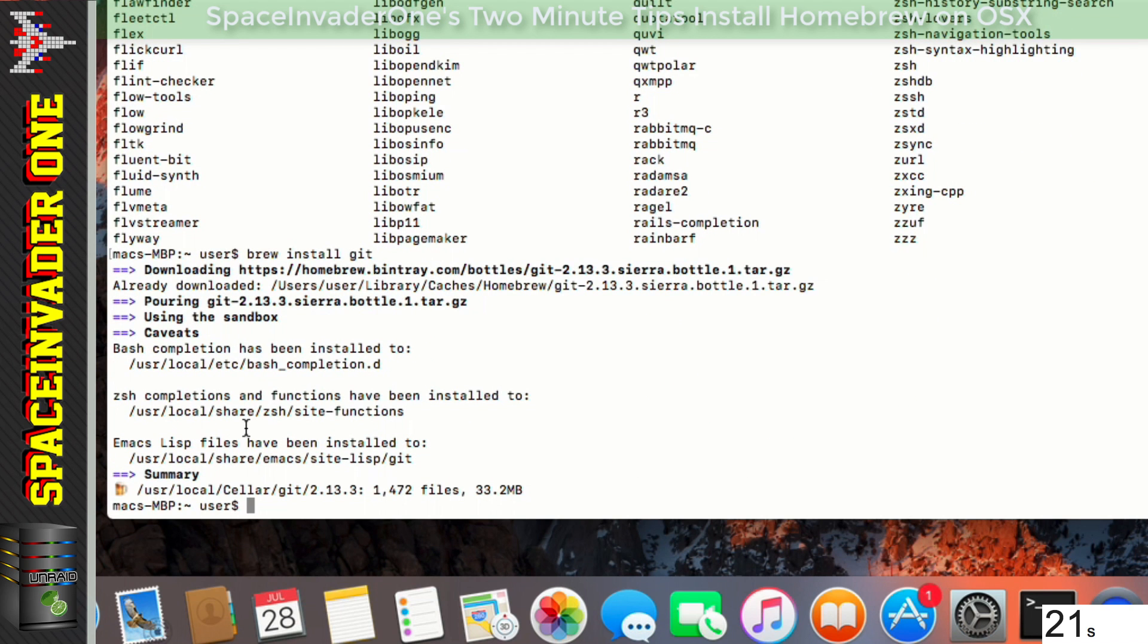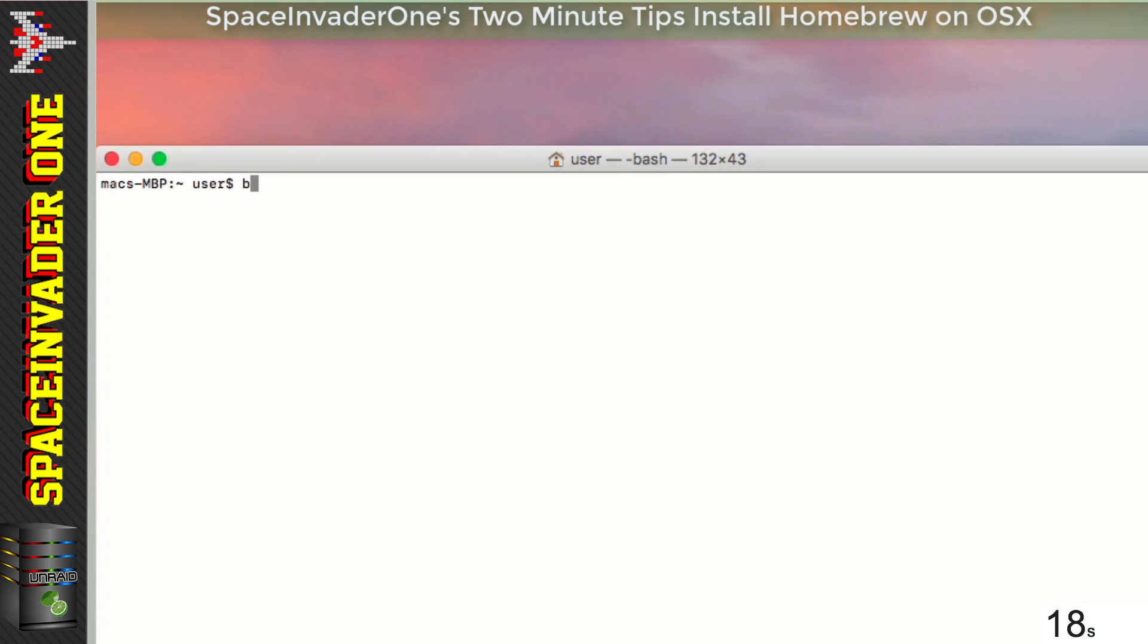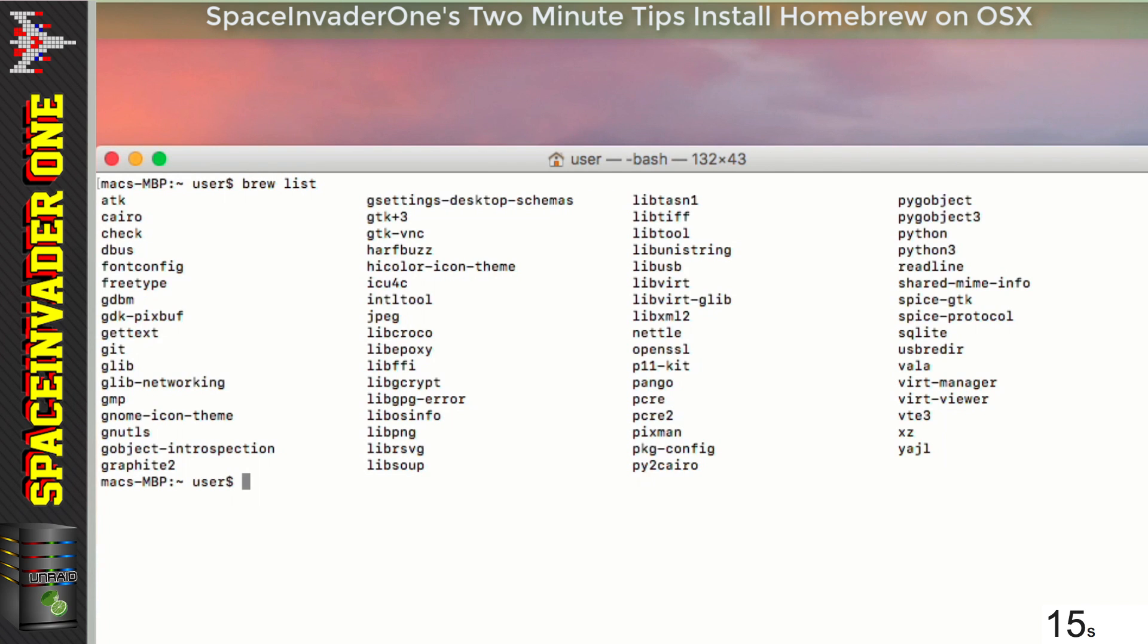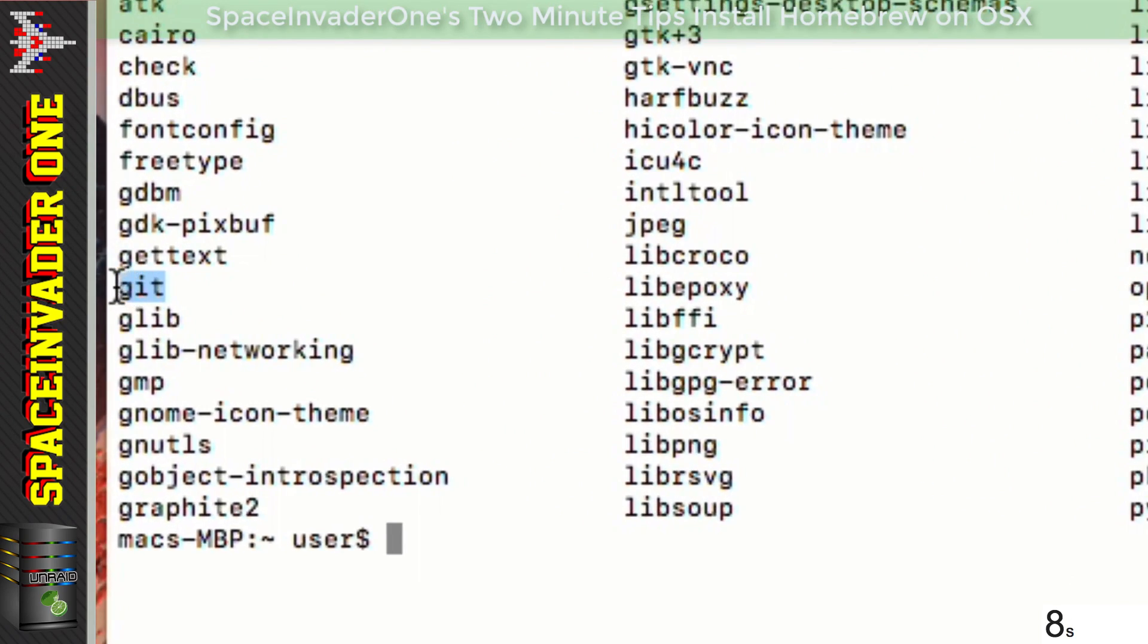And now to list what's installed, all we have to do is type brew space list. And here you'll see the various packages that are installed in brew. And here you can see the one that we just installed, the one here, Git.